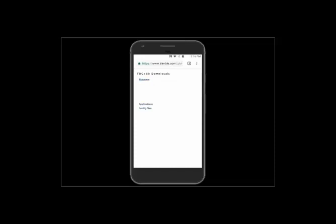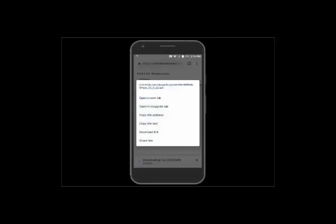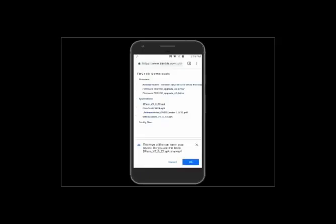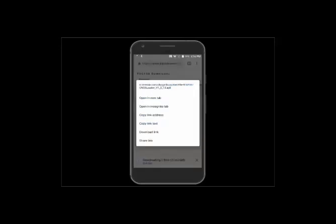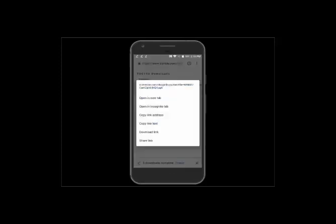Click on Downloads and zoom in to see it better. First we'll want the firmware since ours is out of date, so we'll grab the latest firmware version and click to download. Then we'll get the applications as well — you'll need to tap and hold the download link and hit OK on the message to save the file. We'll do that for the Space app, the GNSS Loader, the CamCal, and the config file.